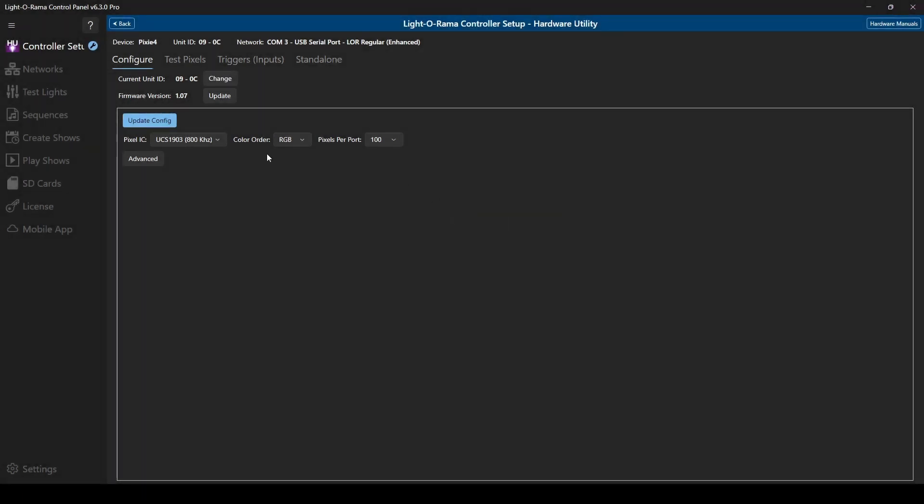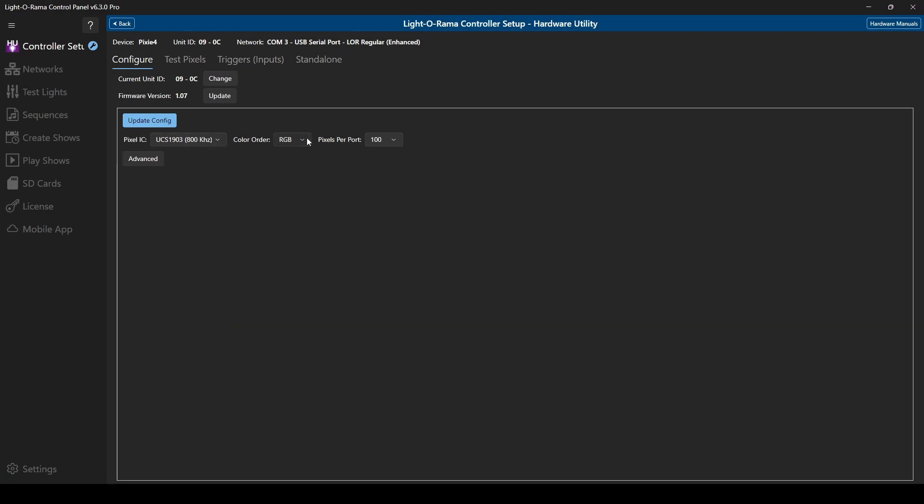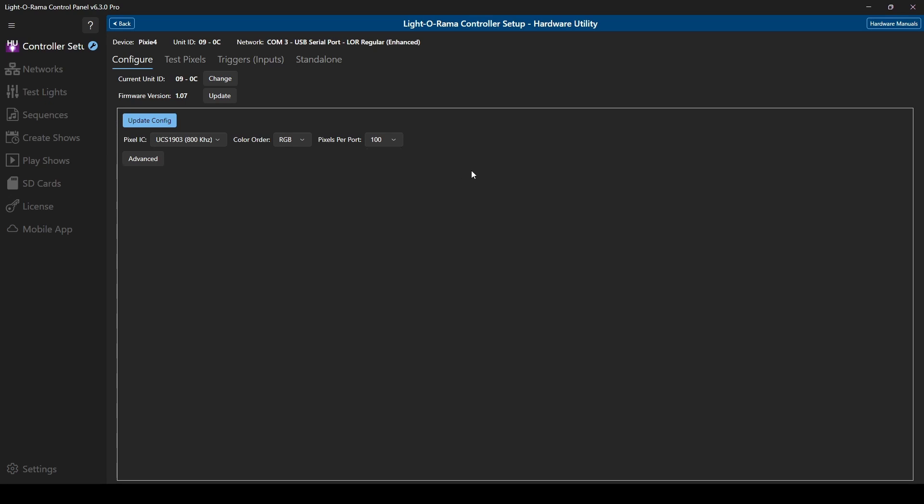Below the ID and firmware options, you'll see choices to change the pixel type, the RGB color order, and the maximum number of pixels you'll be using on any one port, up to 170.